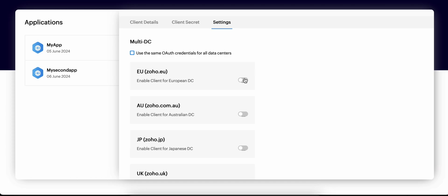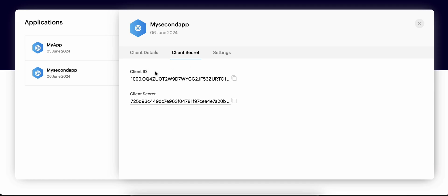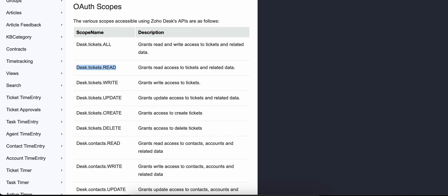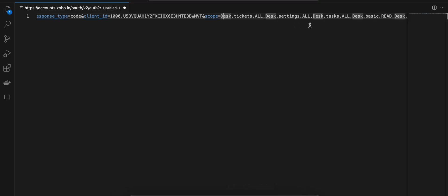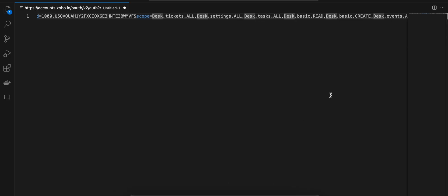The URL construction is common for all: slash oauth slash v2 slash auth, with response_type=code. Here you enter your own client ID — you can copy it from the client secret page. For scope, I have added multiple scopes like Desk.tickets.all, Desk.settings.all — you can add multiple scopes comma-separated. You can find all the scopes in the documentation.